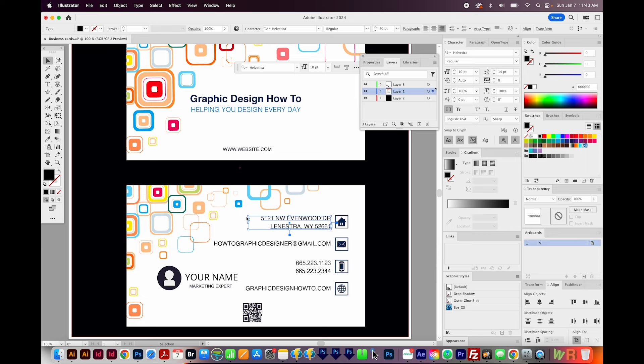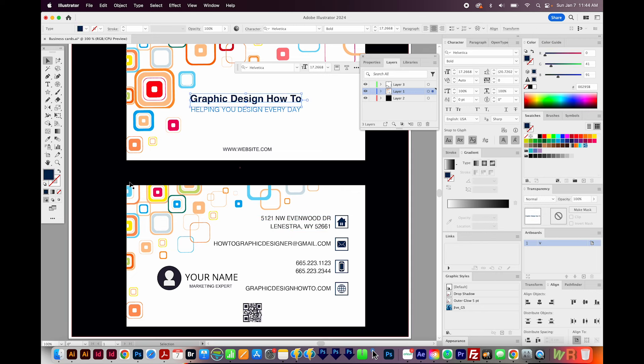So that's the difference between area type and point type. Area type will have a box and make the text wrap when it hits the box. Point type will just keep typing off to the side unless you hit Enter or Return.